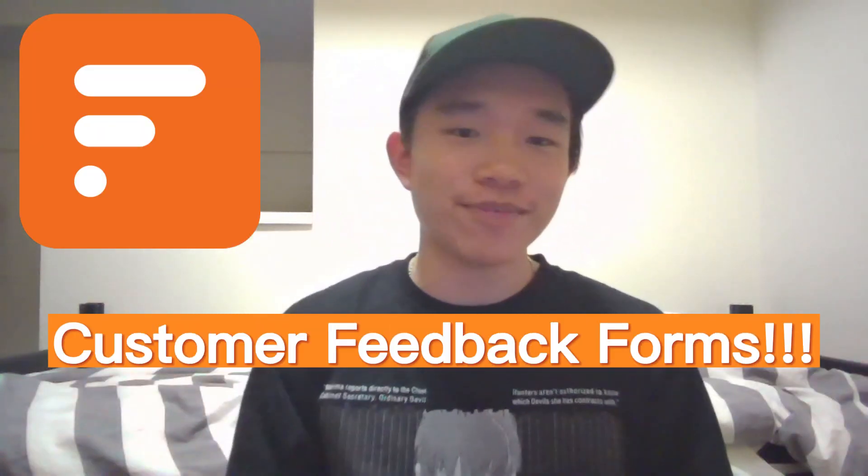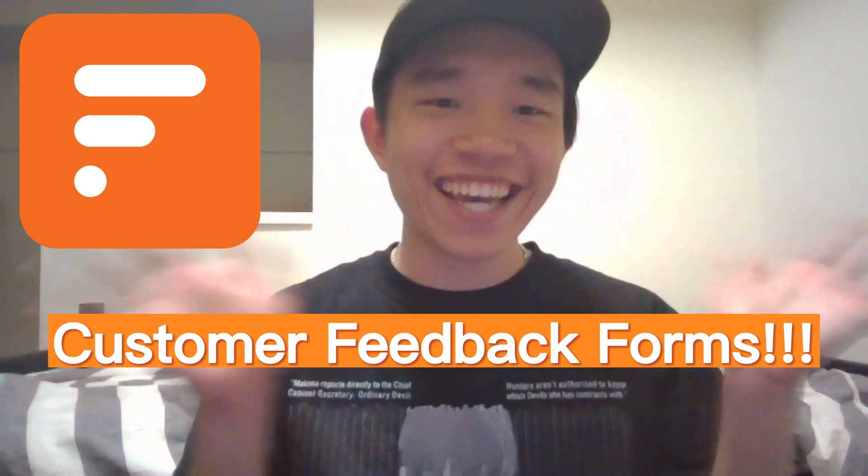Hey guys, welcome back to another Formaloo video. Today we're going to be covering customer feedback forms.